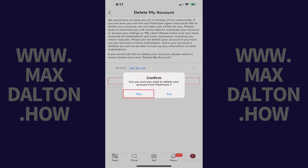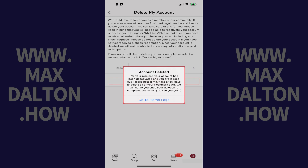Step 7: Tap Yes to delete your Poshmark account. Another window pops up letting you know that your Poshmark account has been deactivated.